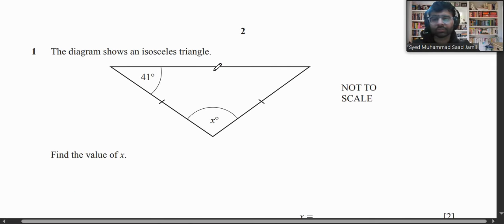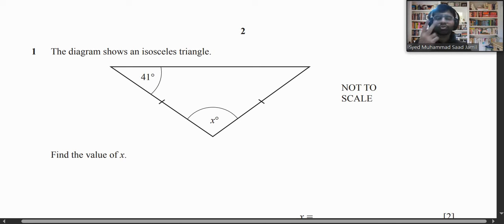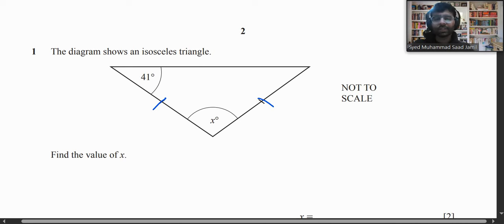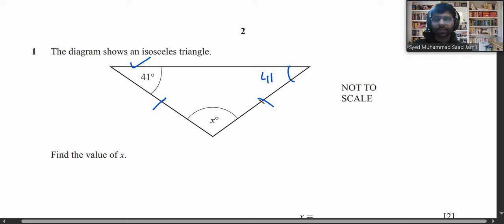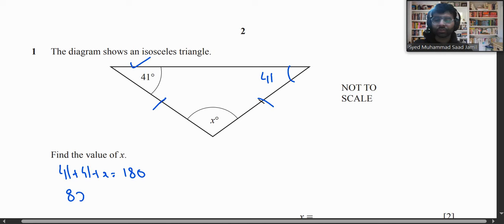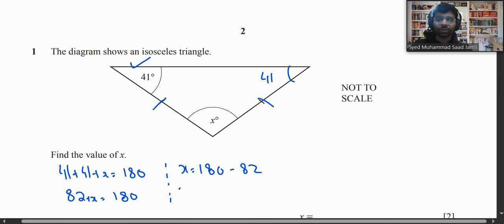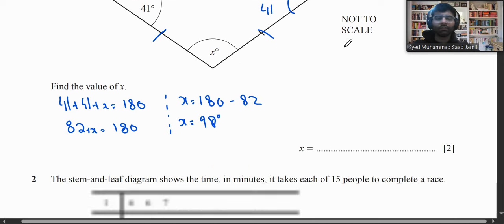The first question says the diagram shows an isosceles triangle — find the value of x. An isosceles triangle has two equal sides, so the two base angles are also equal. If this angle is 41°, this angle is also 41°. So we do 41 + 41 + x = 180. That gives 82 + x = 180, so x = 98 degrees.